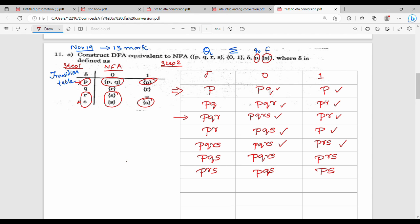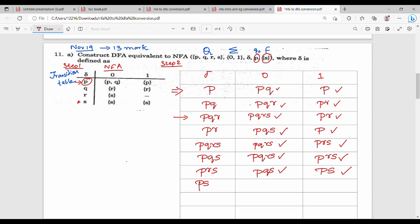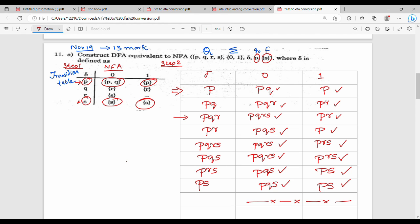So you can see PRS on 0 gives PQS and PRS on 1 gives PS. PQRS is already known. PS on 0 gives me PQS, then PS on 1 gives me P and S. Next row: expand PQS. This is step 2.